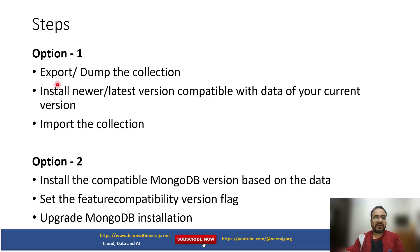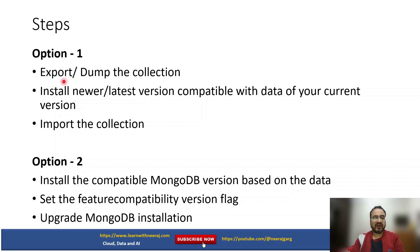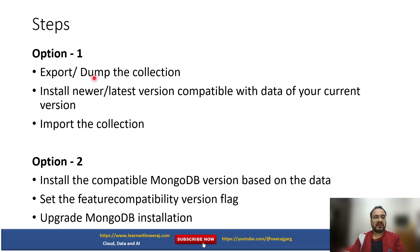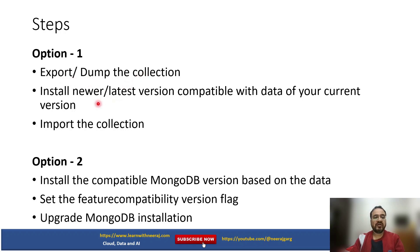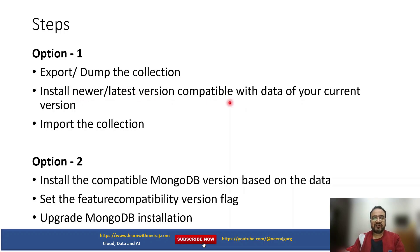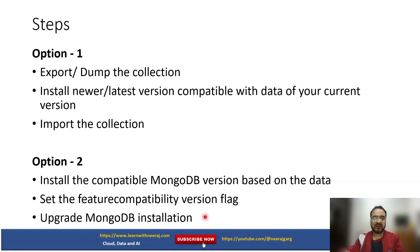I have realized that in production environment you should be able to do regular backups, daily or weekly, not beyond that based upon your data update. You should plan to export dump the collection or automatic backup in MongoDB Atlas, then install newer version and import the collection. Option 2 is basically install it, set the feature compatibility, and upgrade your MongoDB installation.